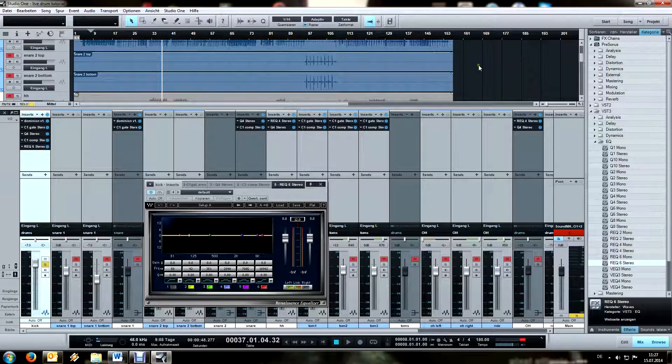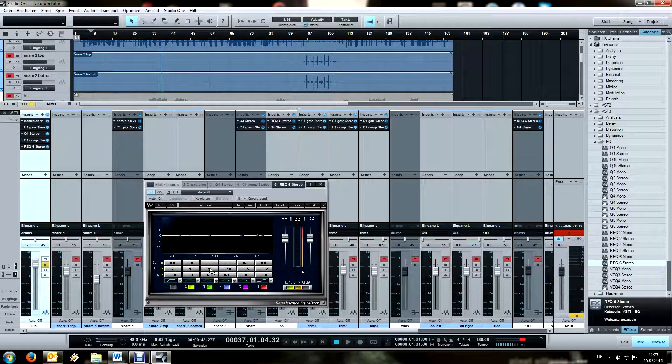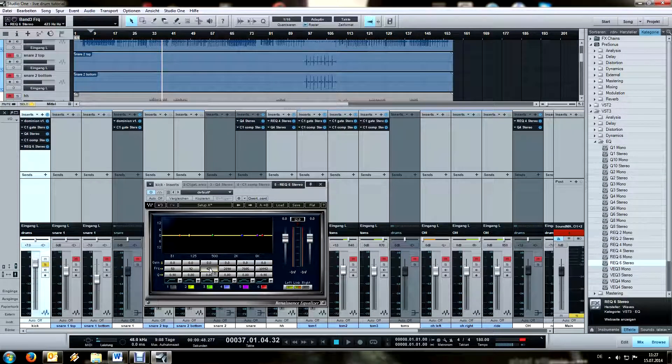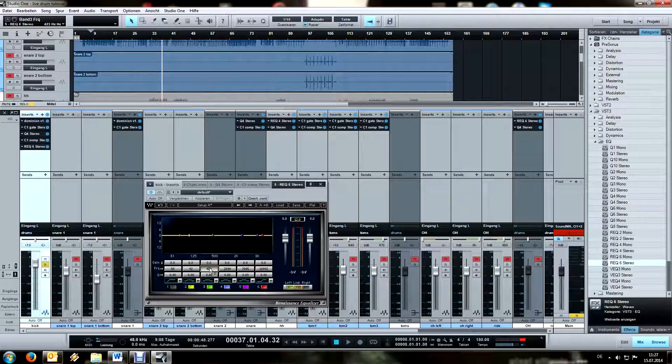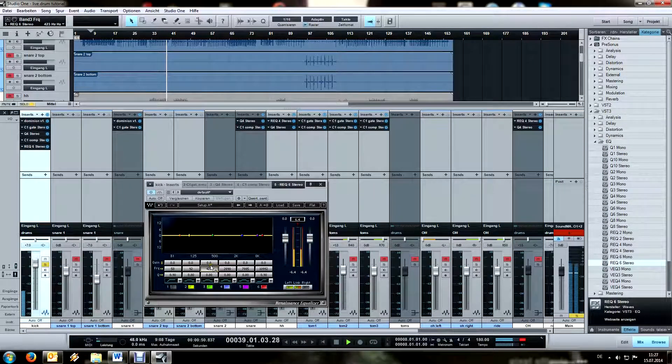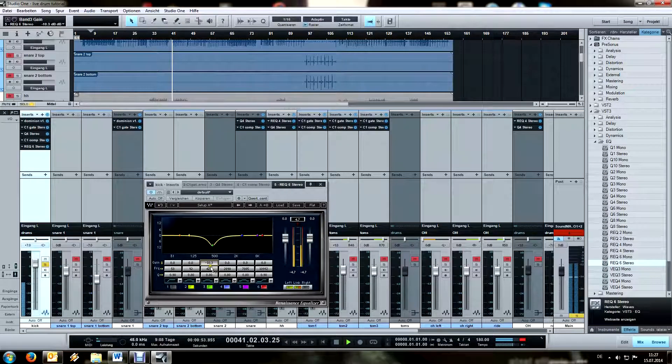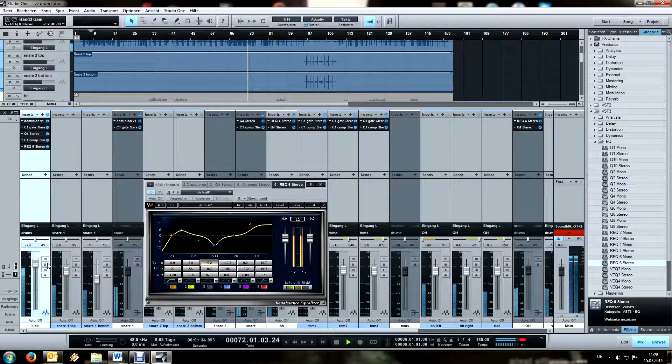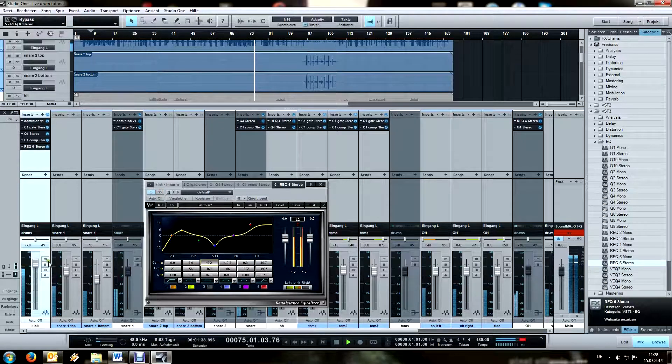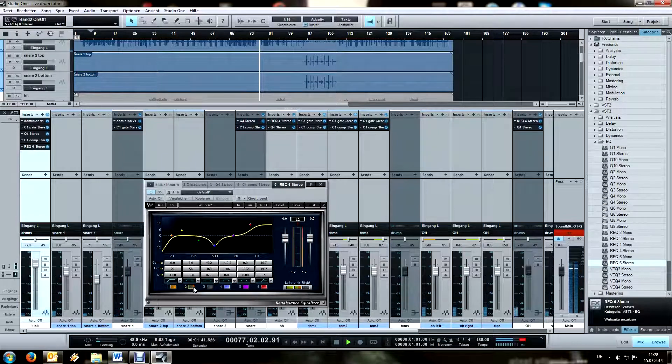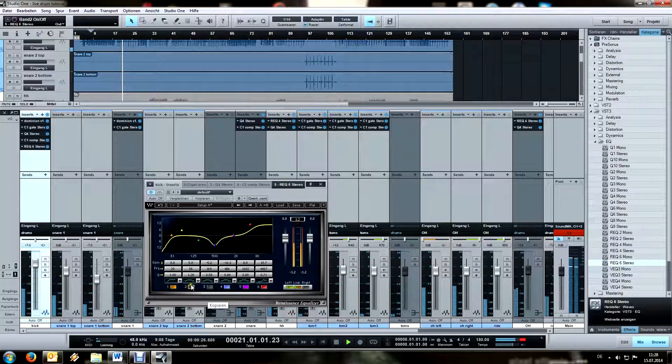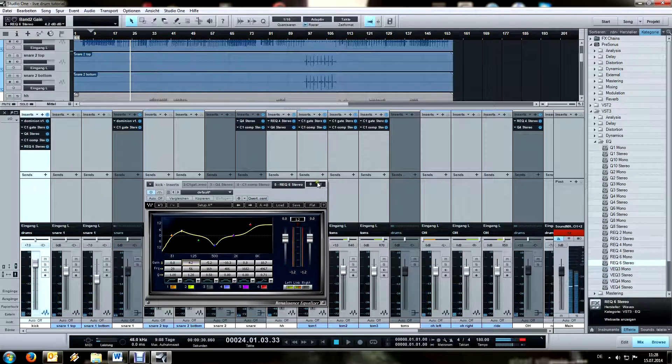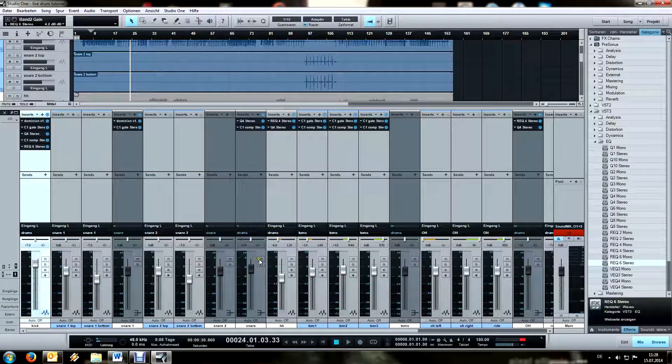I like to start off by soloing the kick drum and filtering out some mids and boosting a couple of things, and then checking in context of the mix. So let's just go with the flow and see what happens. For basic first EQing, this is fine.